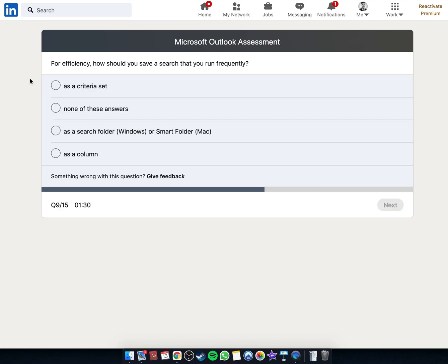For efficiency, how should you save a search that you run frequently?